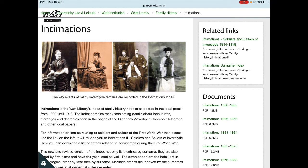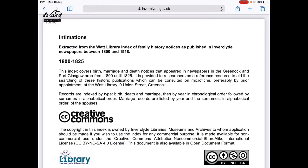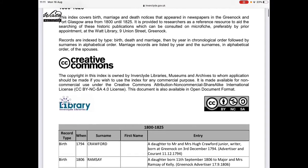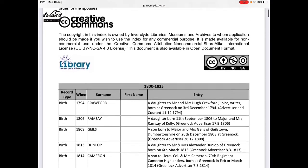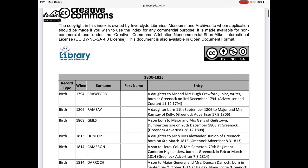If we want to look at the first one, we'll look at 1800 to 1825 and open that. That gives you the intimations file, which tells you the type of record, when it was posted in the paper, the surname for the person concerned, and the entry that was placed into the paper as well.